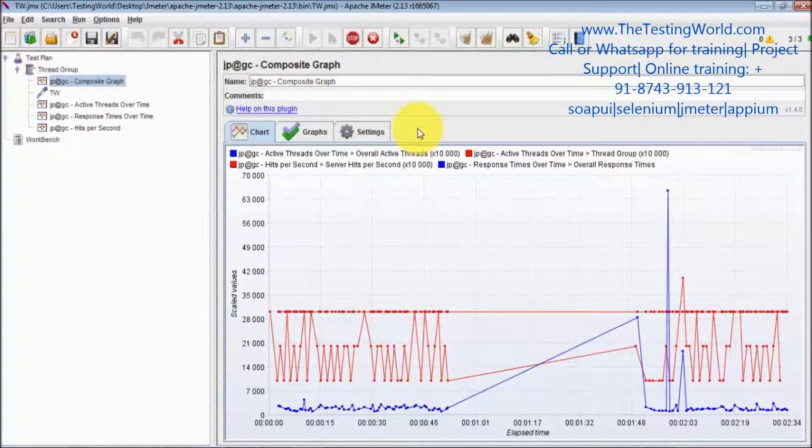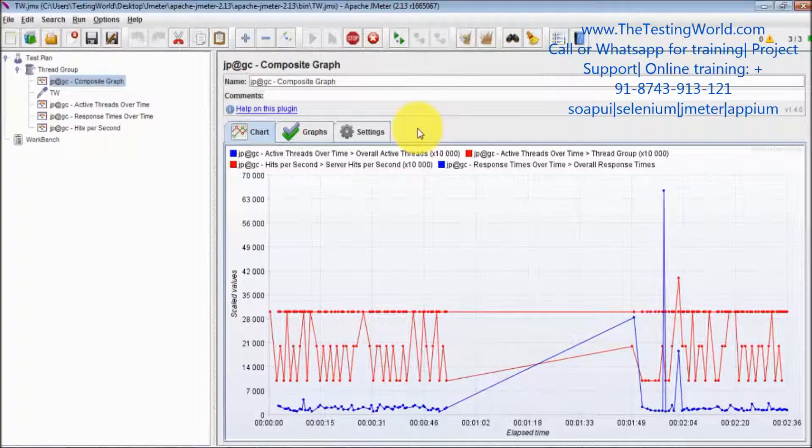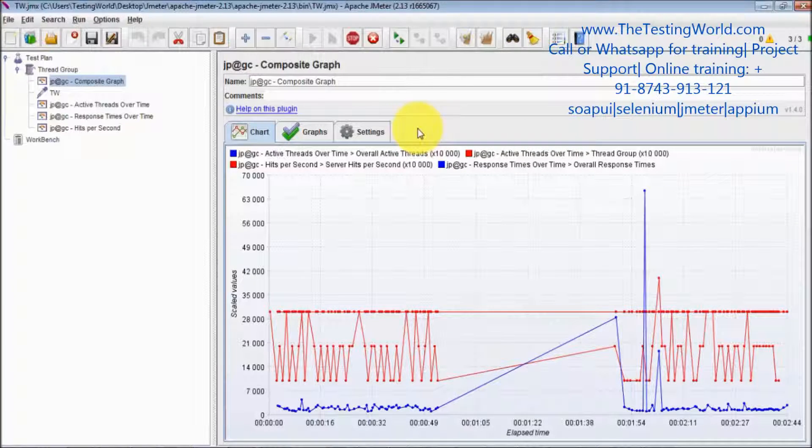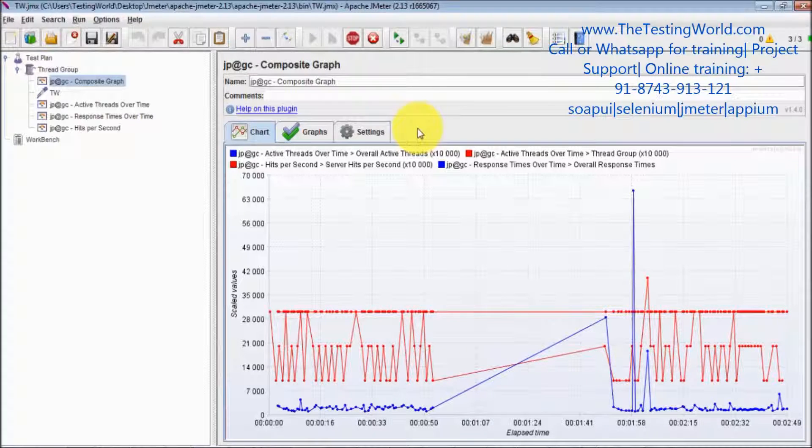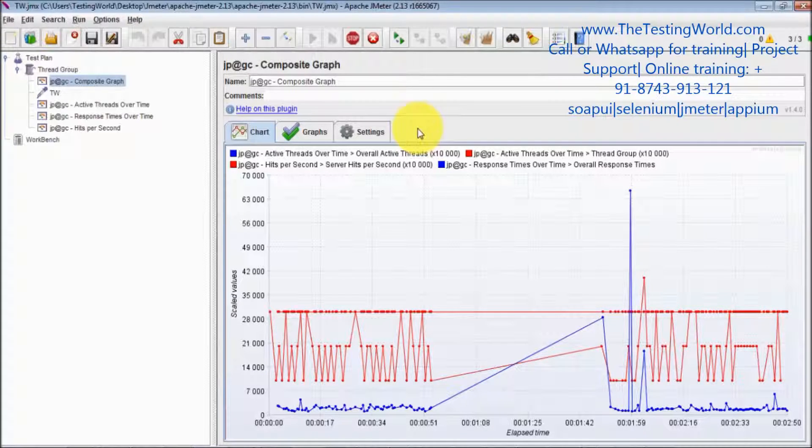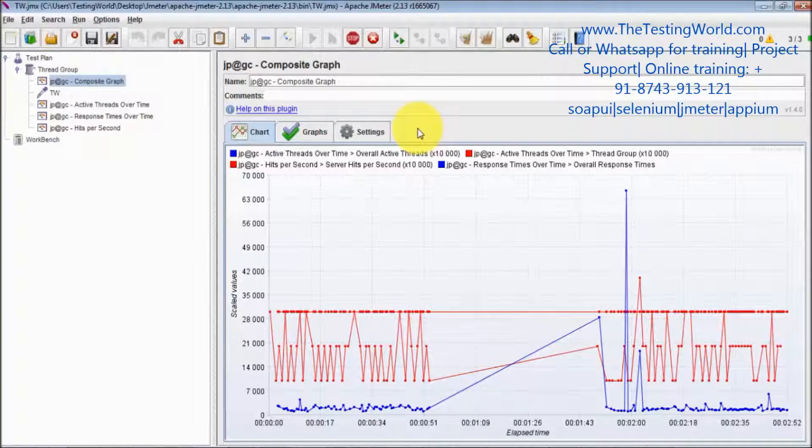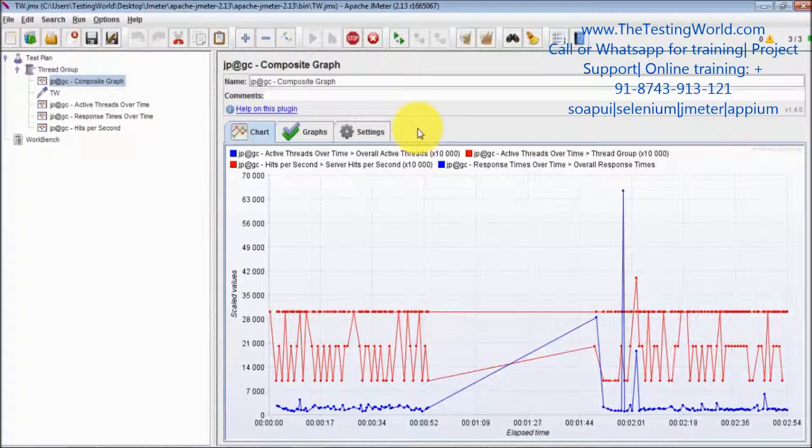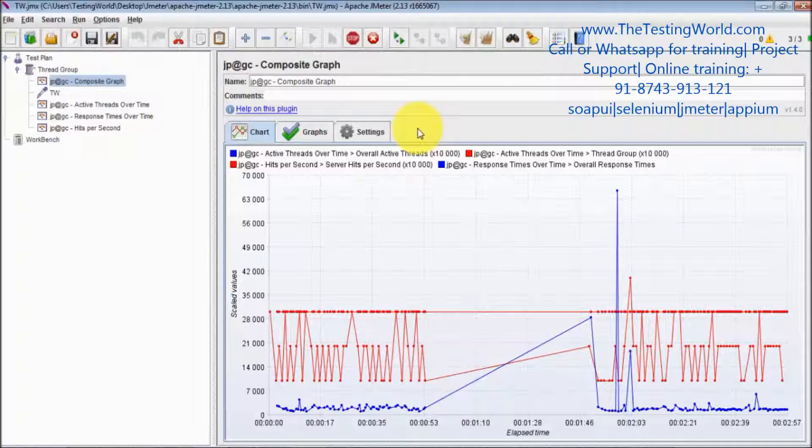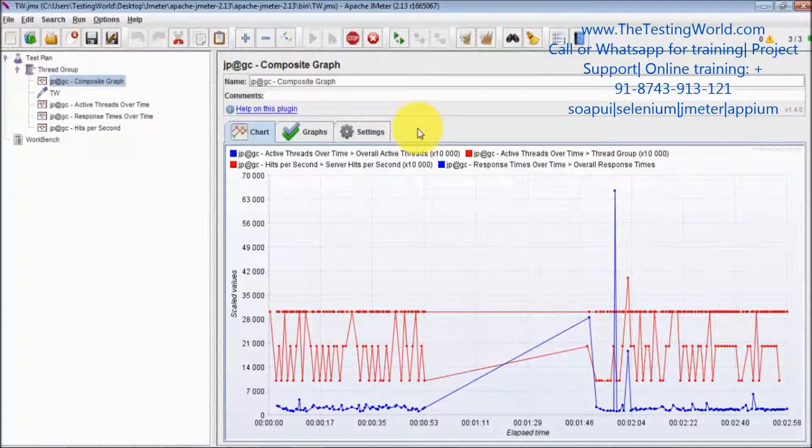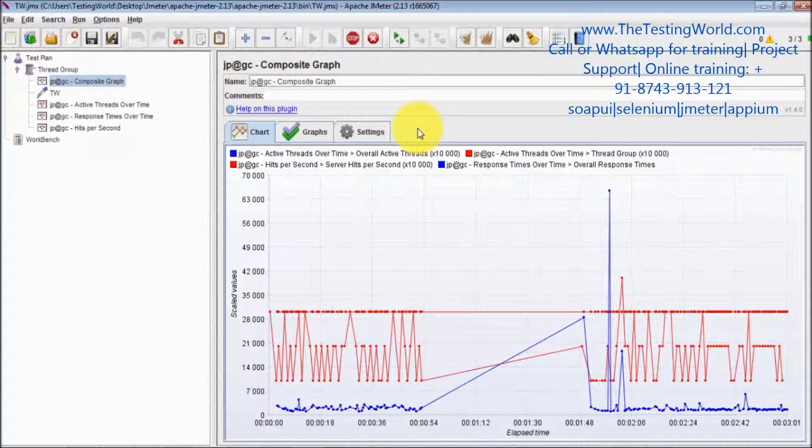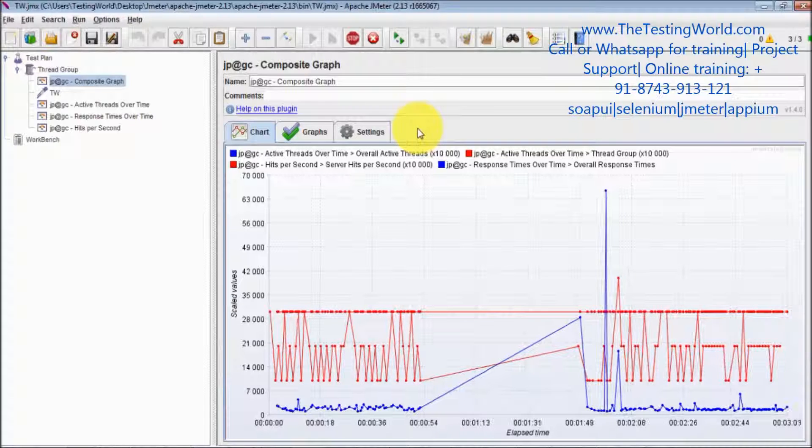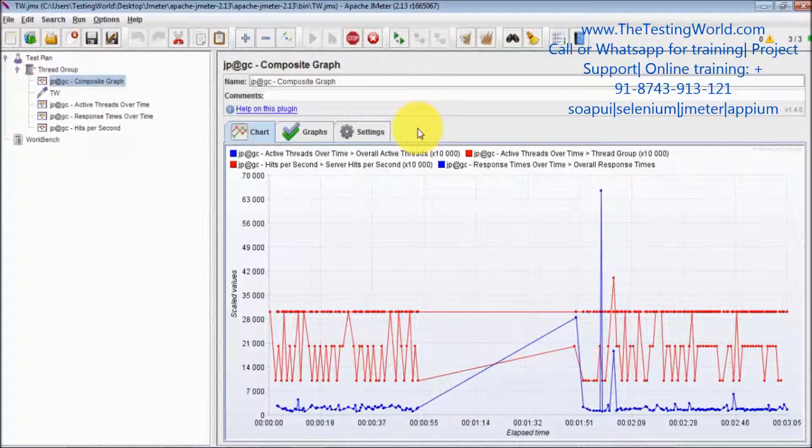I can give you an example. Like if my active users are increasing, what's the response I'm getting from the server, how my hits per second are increasing. So these factors need to be considered together. I'm going to create a composite graph in that case, and I'll check how one factor is impacting other factors.